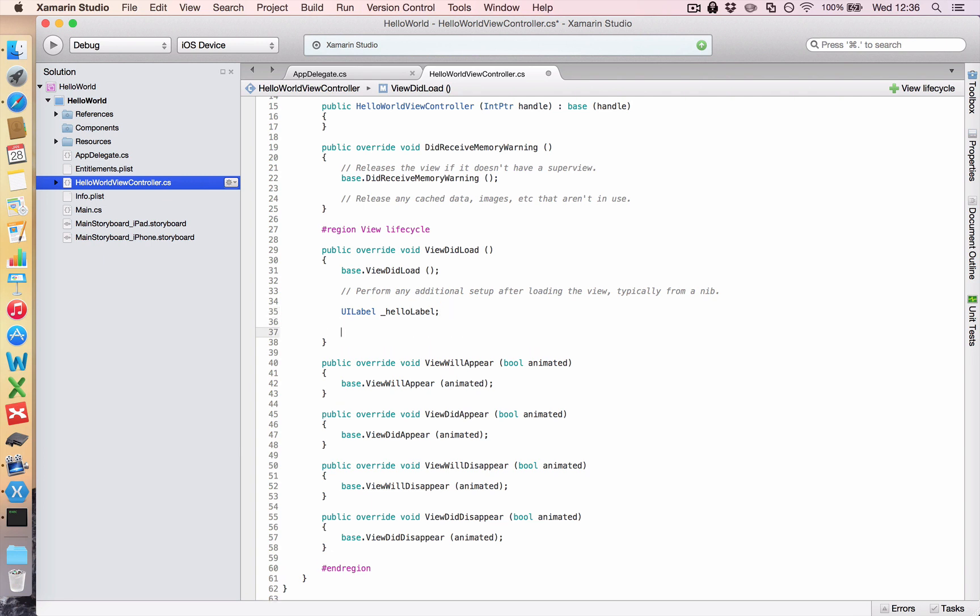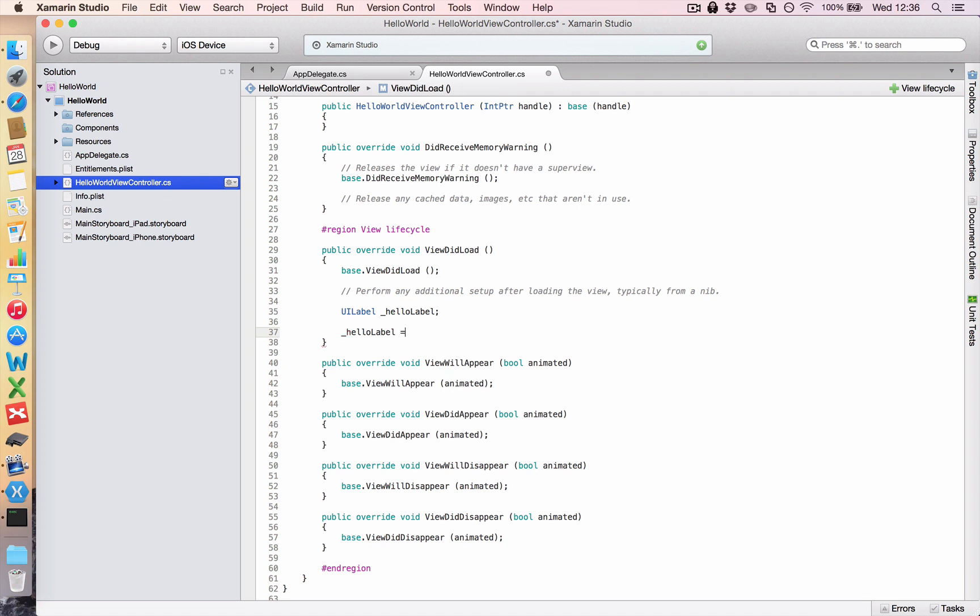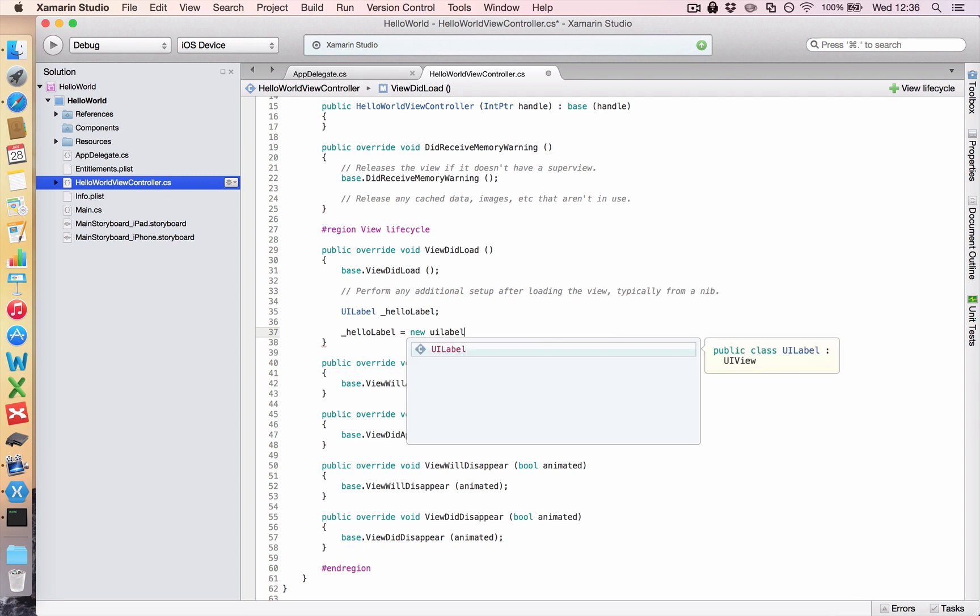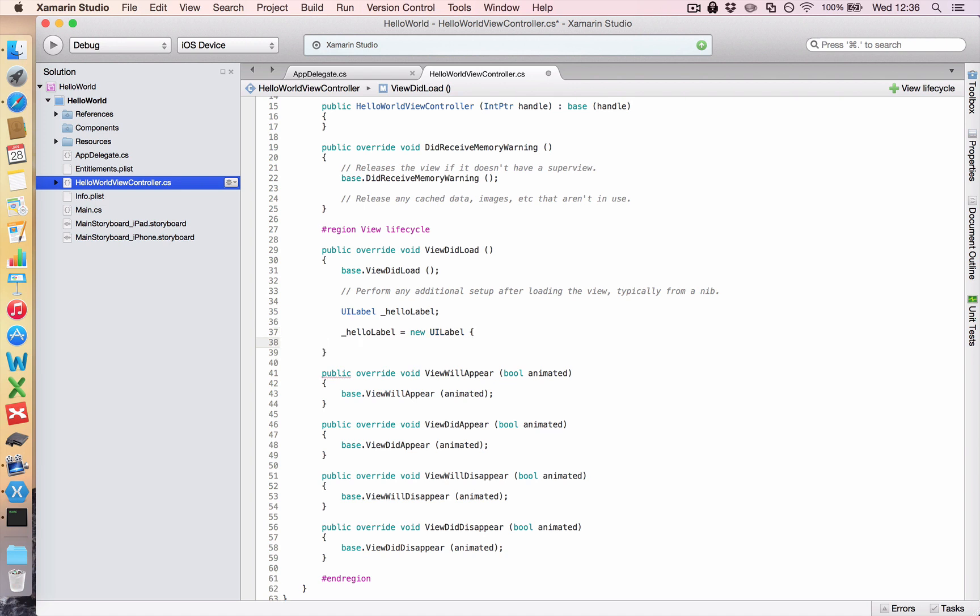So once we've declared it, we need to give it some properties. And we do that by calling it again. And we're going to make it equal to a new UI label. And that just says, take this label that I've made and initialize it, make it a new object and give it some properties. Now the first thing we have to do is tell the label where we want it to go on our screen. And all Apple devices have their screens set in X and Y coordinates. So the X coordinate is horizontal and the Y is vertical. And we always start as you look at your device in the top left hand corner. So 0, 0 is in the top left hand corner.